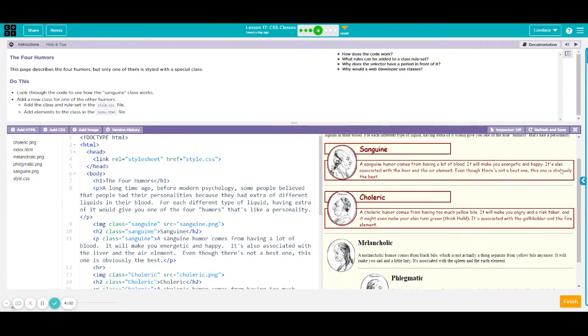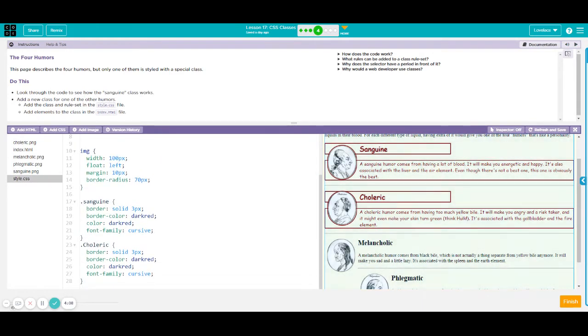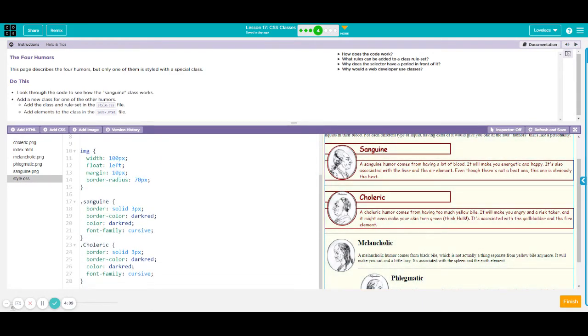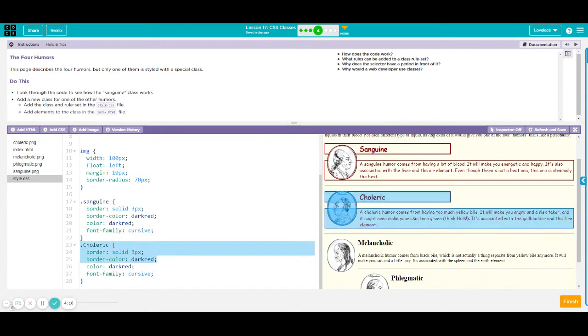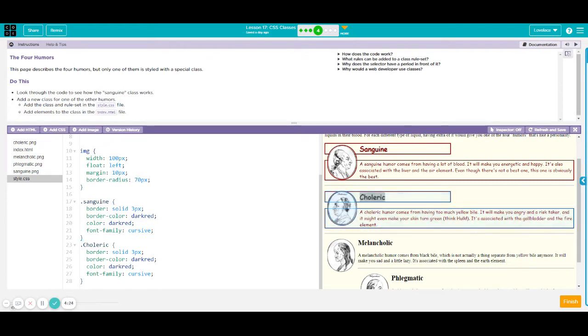So basically what we did was first go to style.css, create a styling for our second paragraph, which is choleric. So to get the correct spelling, I have suggested that you just copy and paste what is written here, and you create that class name too.